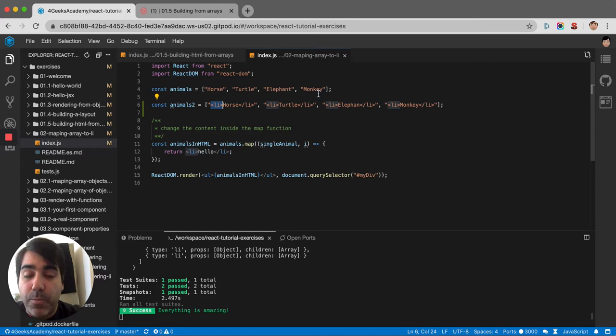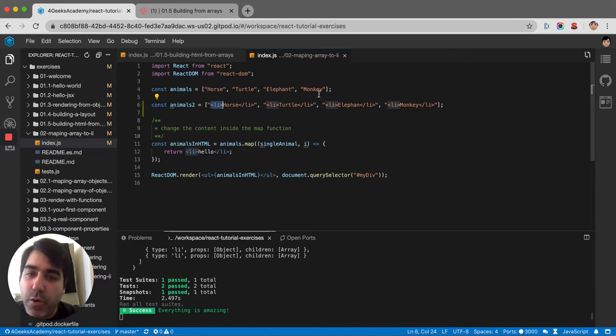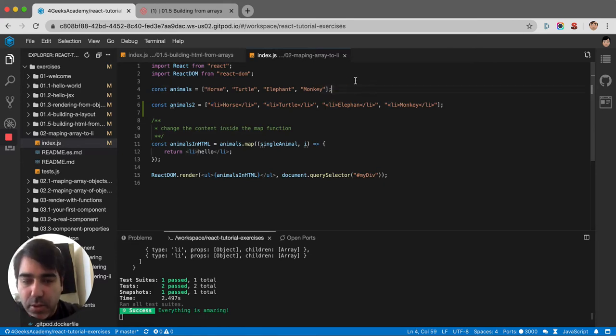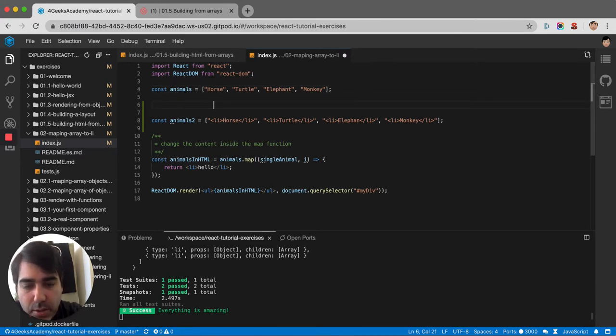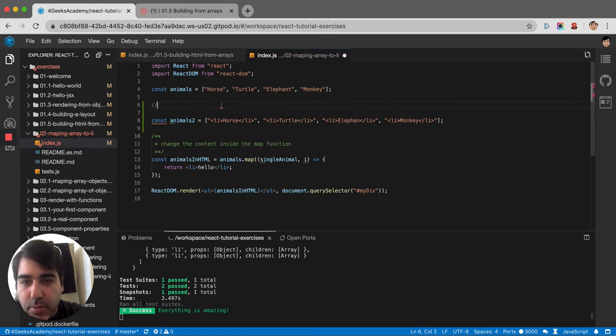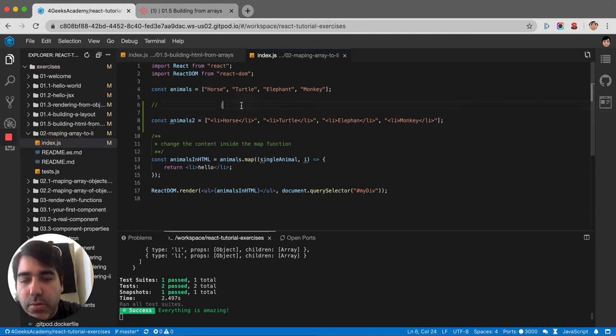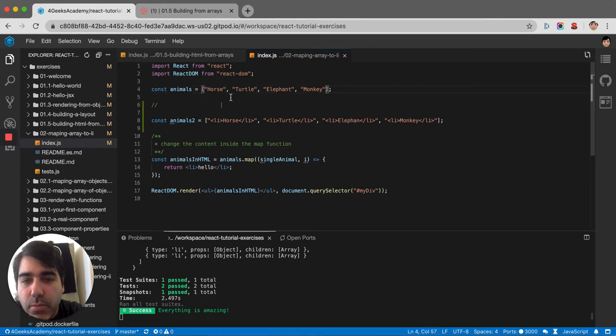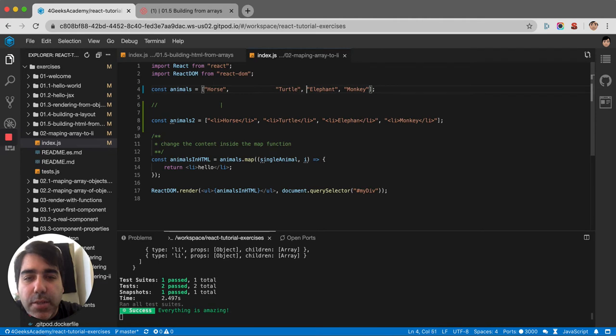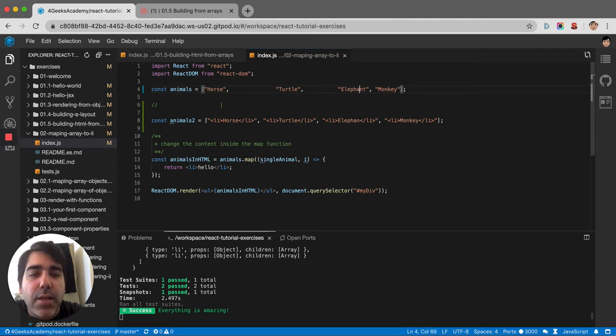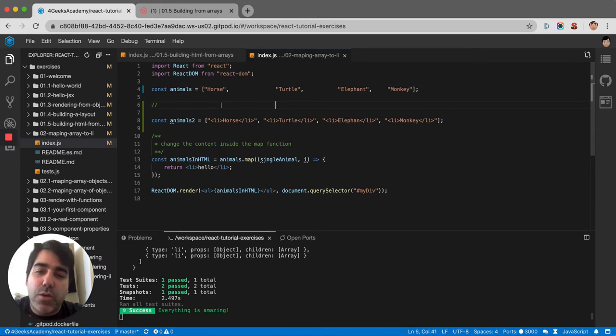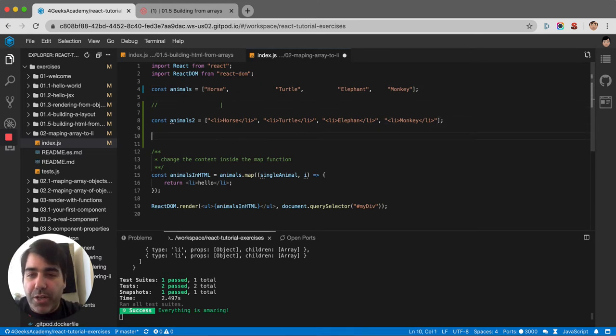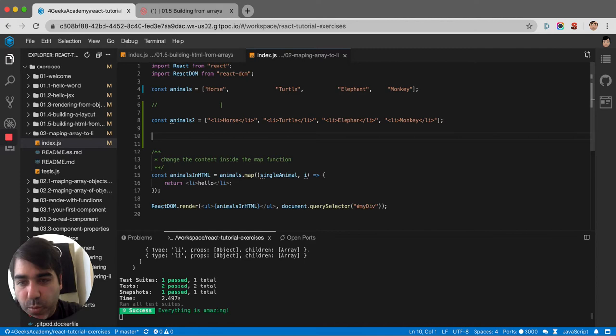You're mapping these elements here - like the horse with the horse, then the turtle, mapping it with the turtle, the elephant with the elephant, and the monkey with the monkey. And for that we use something called the map operator or the map function that comes with arrays.